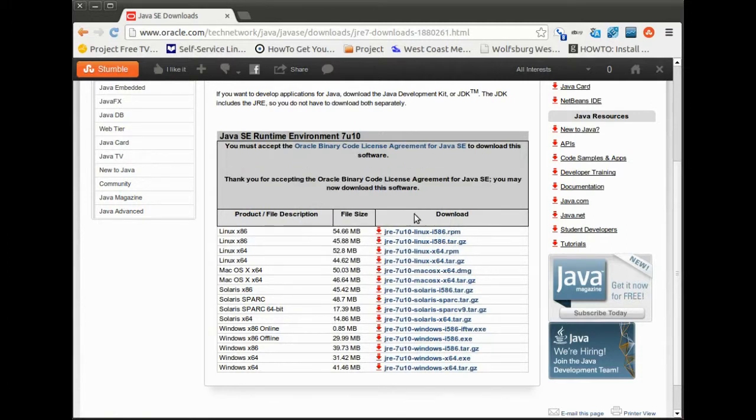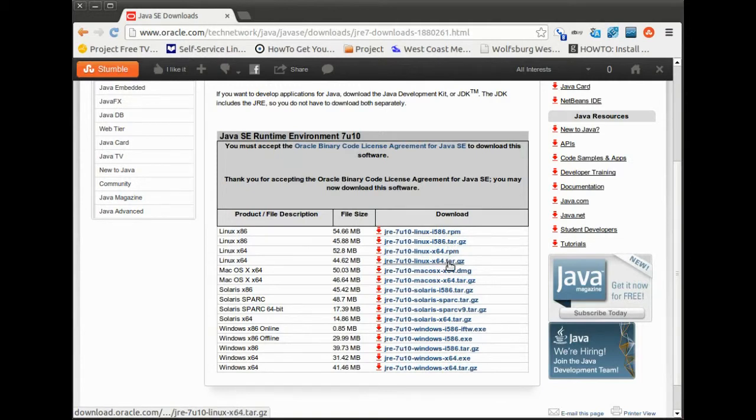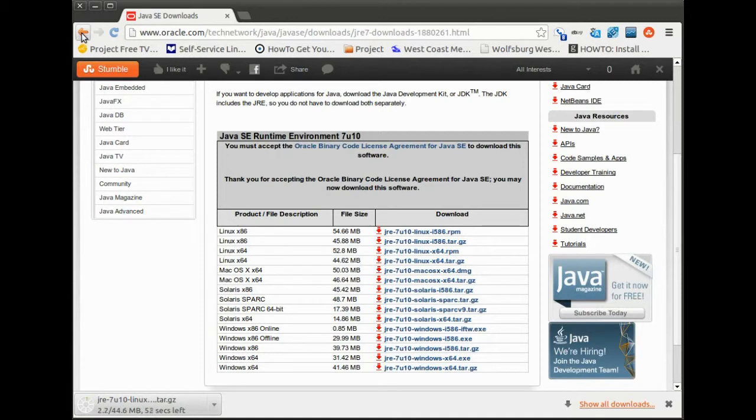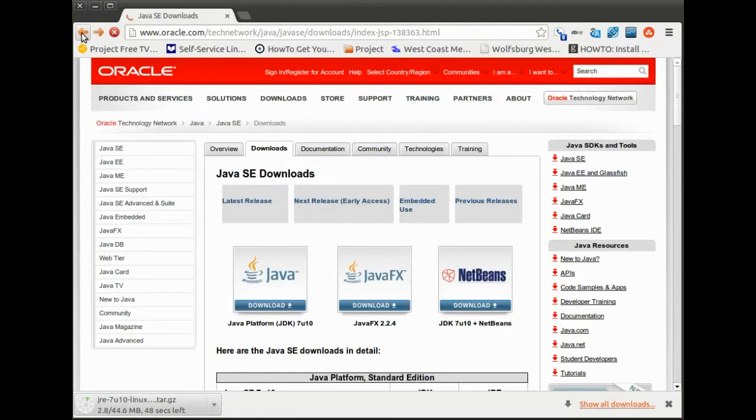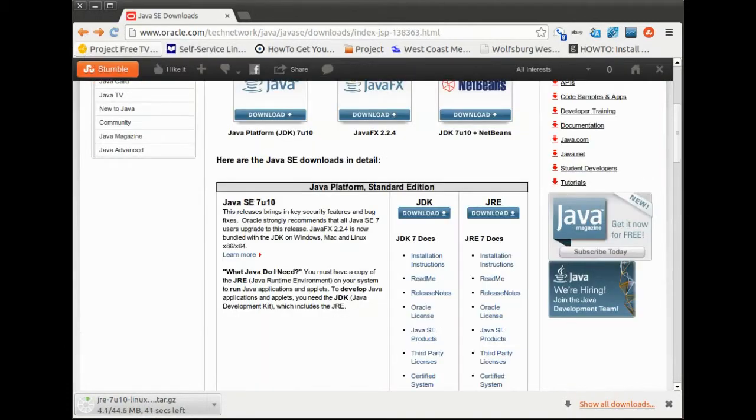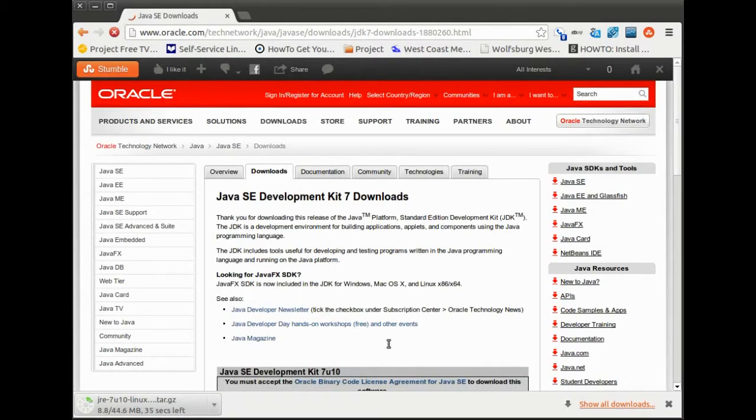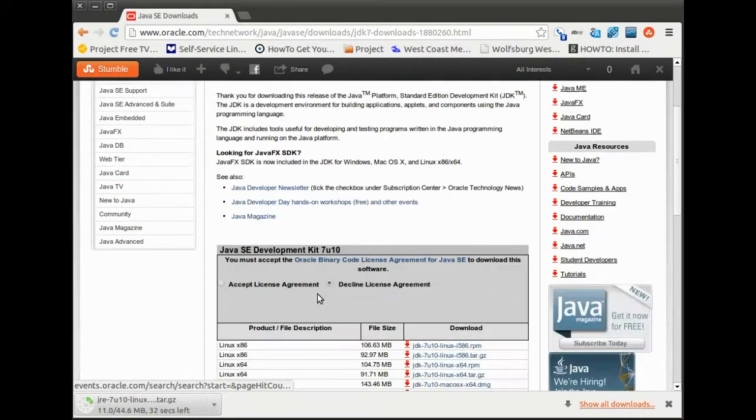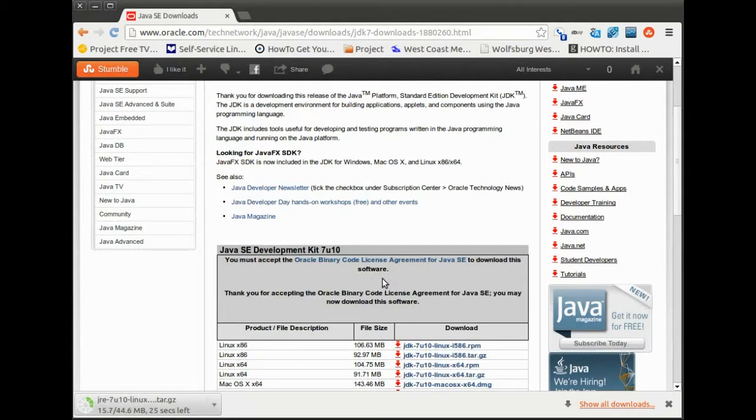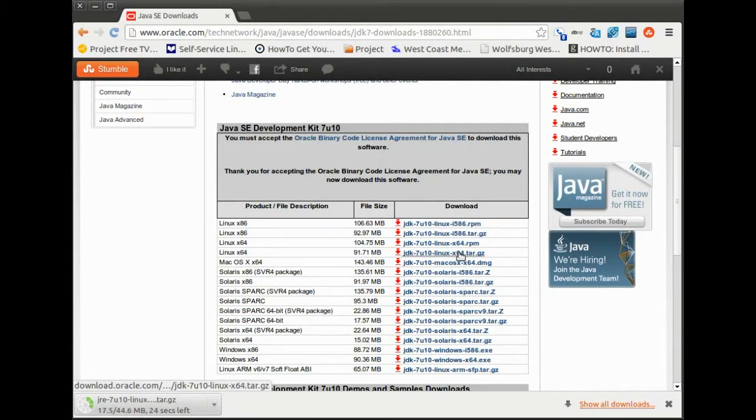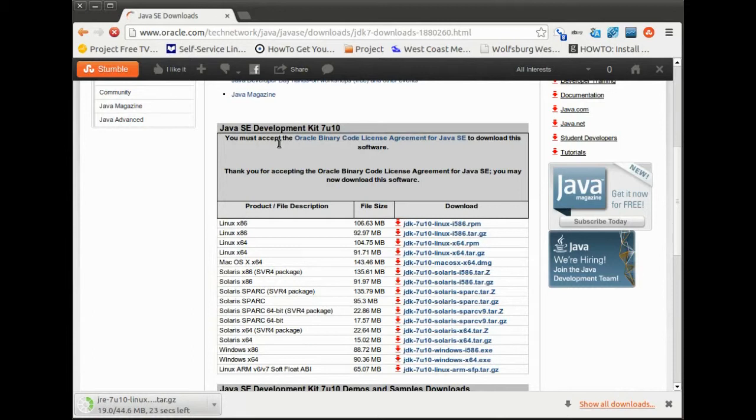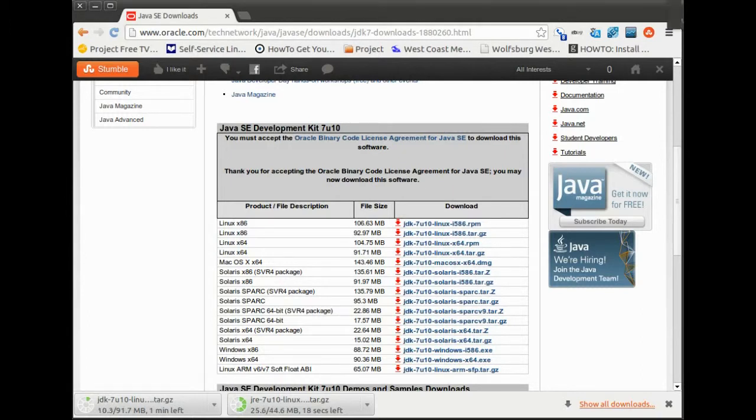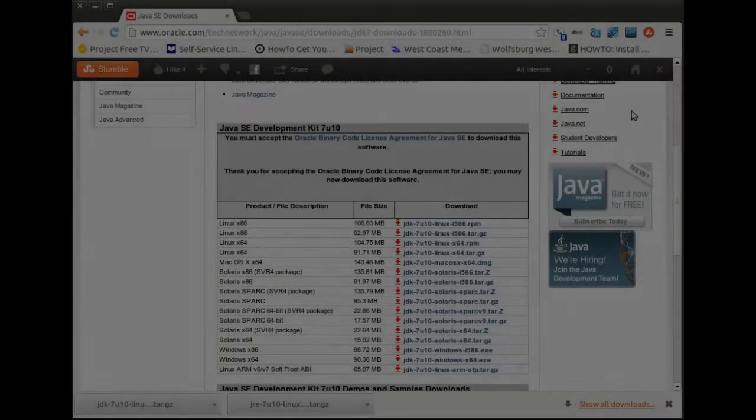license agreement here and then you can download your Java version. Alright so that's downloading right there. Then let's go ahead and download the JDK as well. Accept that license and then download that JDK. As soon as it's done I'll come back and then we'll go ahead and do the installation. Okay that download is done.